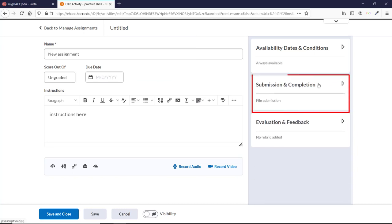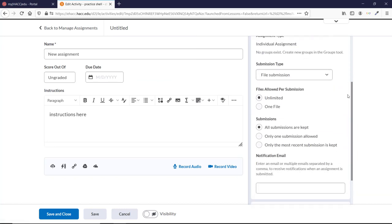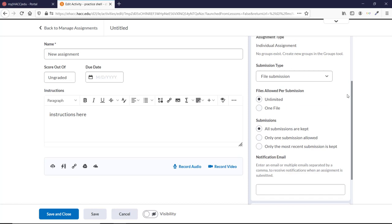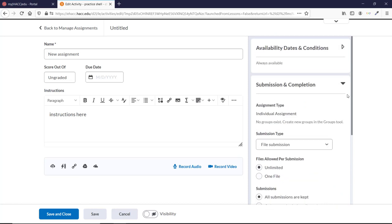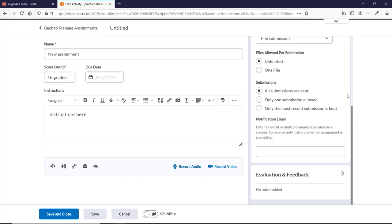The Submission and Completion tab lets you denote what kind of submissions are allowed, how many, and what happens if more than one is submitted. You can also enter an email address if you want to be notified every time a student submits an assignment here. Normally that's not a good idea, as you'll be inundated with emails. But it can be useful if you have a tight turnaround for grading something like a rough draft or a final project, and you want to be able to grade as they come in.